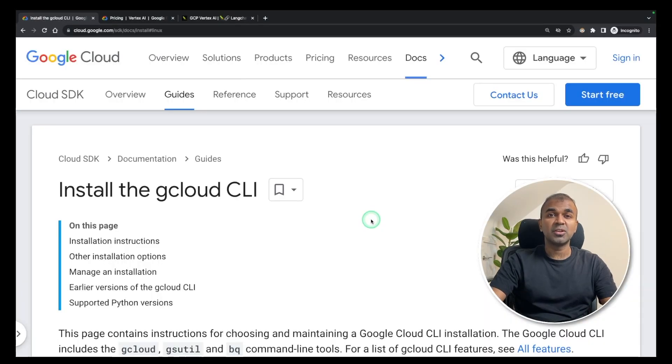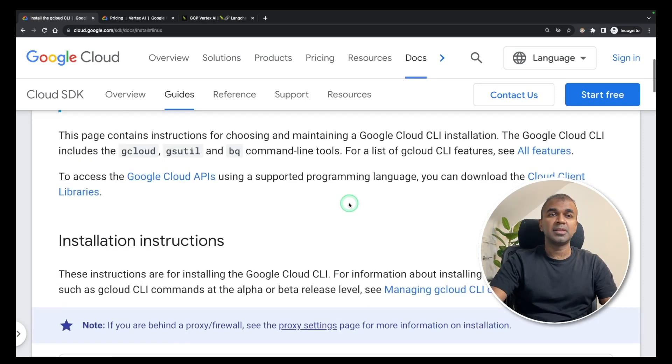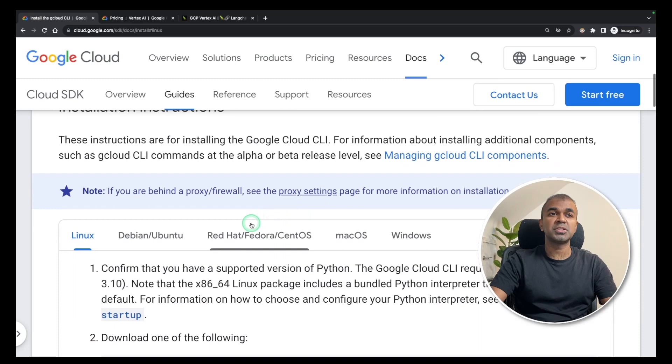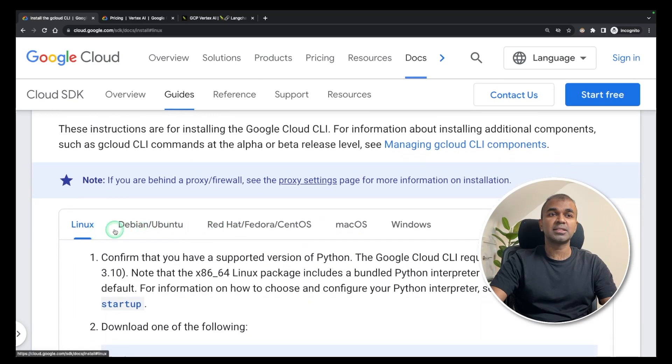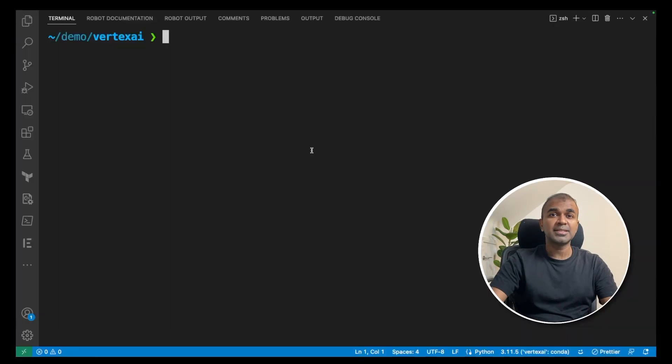First step, install Google Cloud CLI. To do that, go to this link, which I will link in the description below. Then you have different versions for Linux, Debian, Ubuntu, CentOS, Mac OS and Windows. Install accordingly.